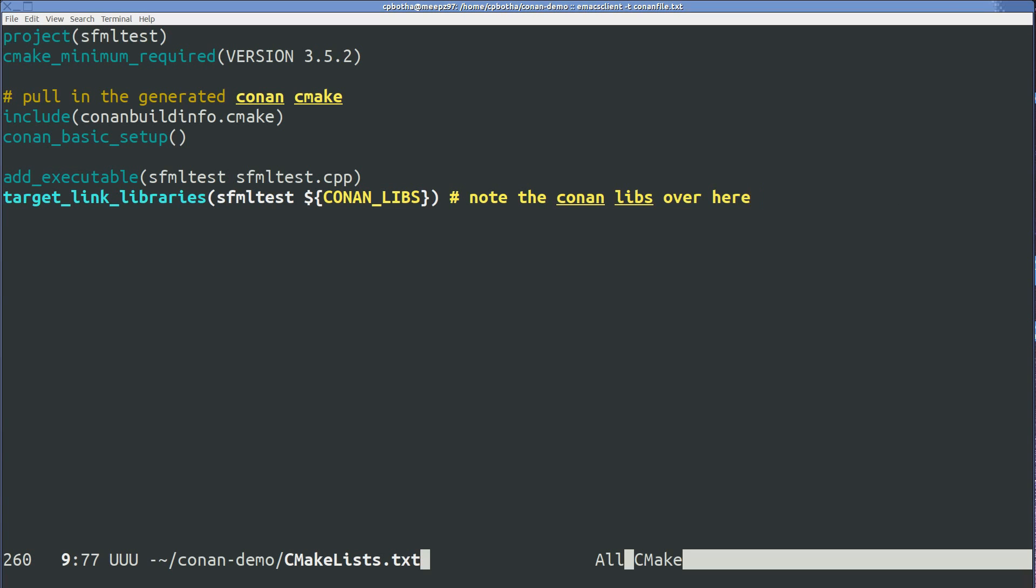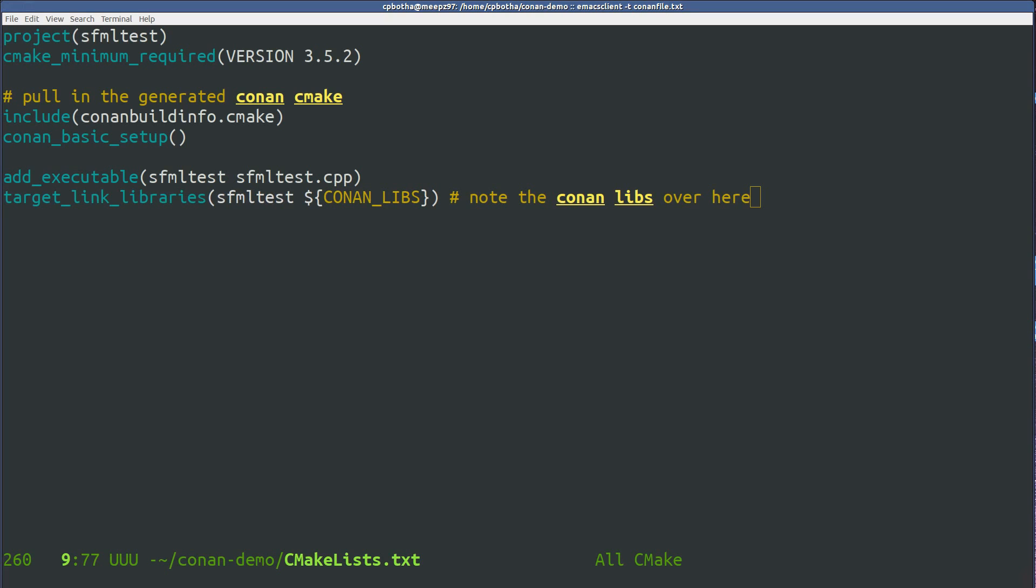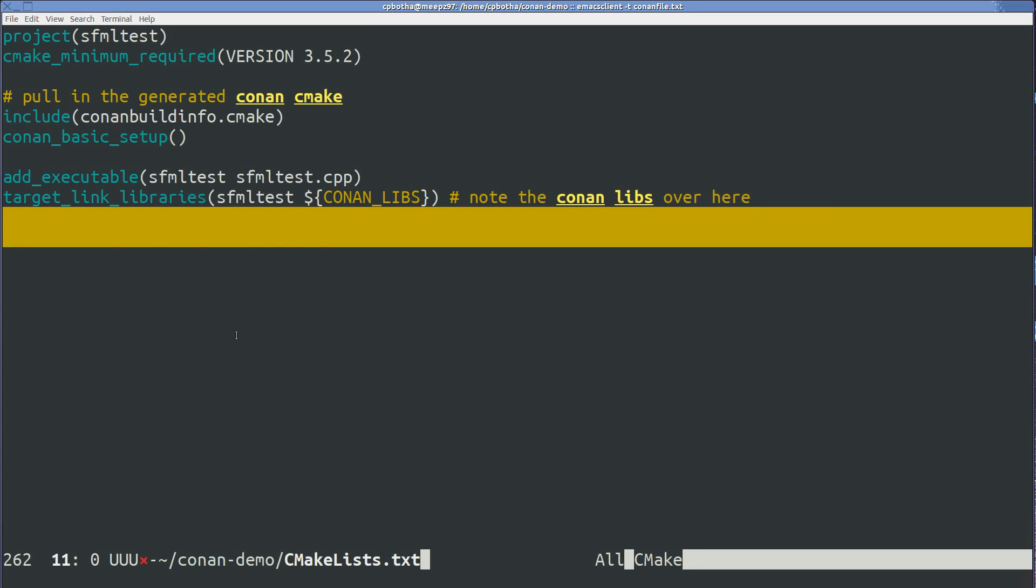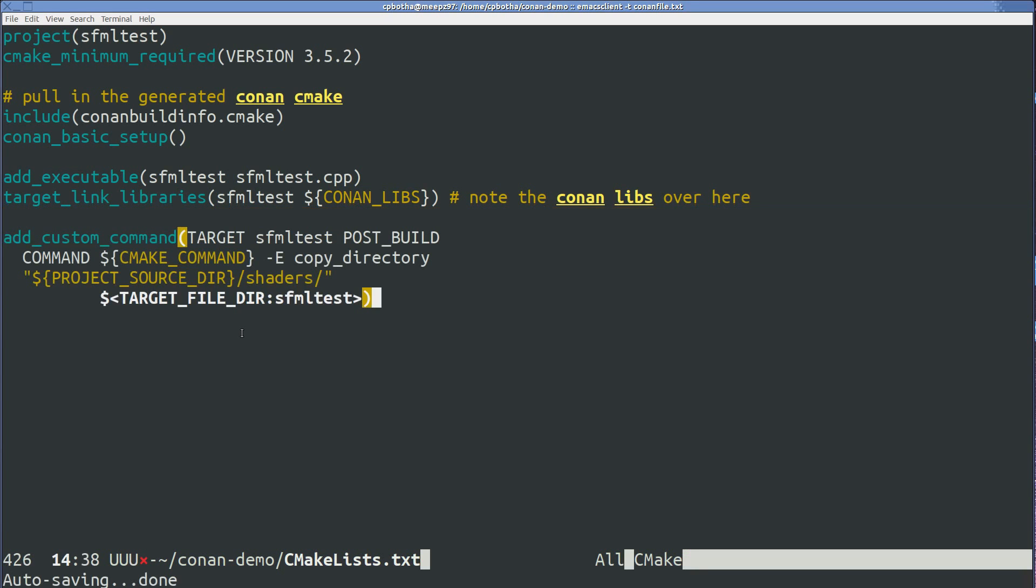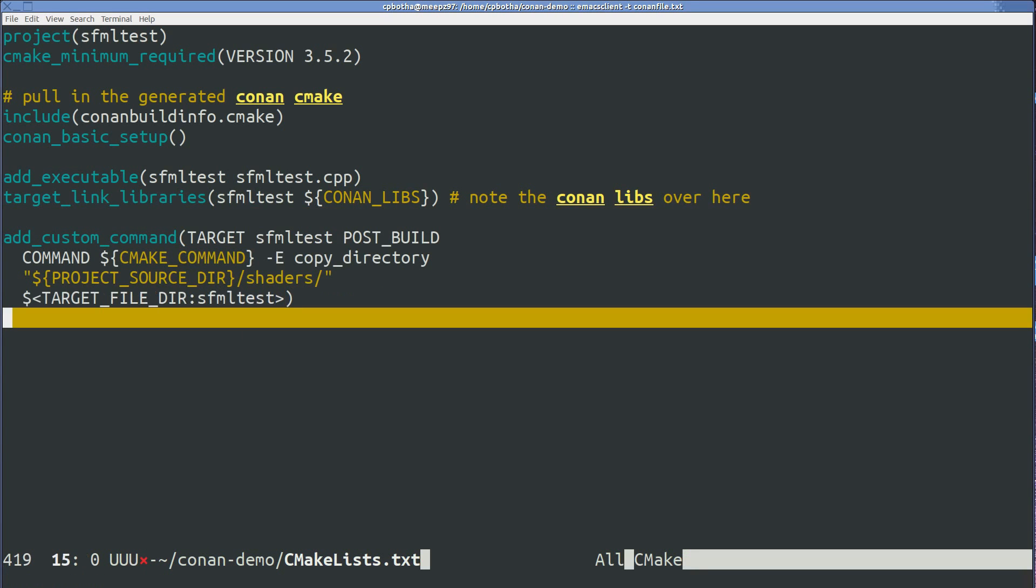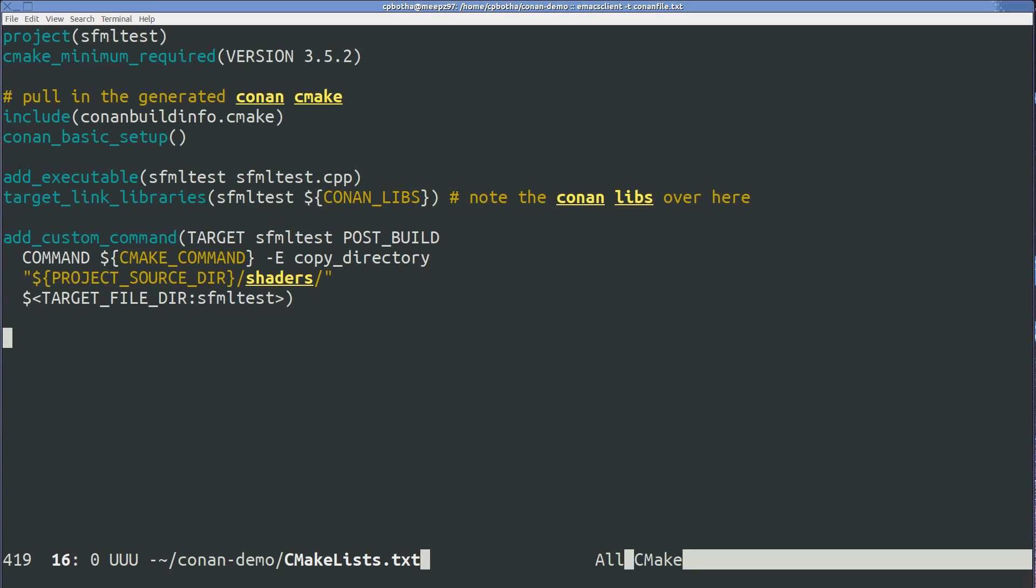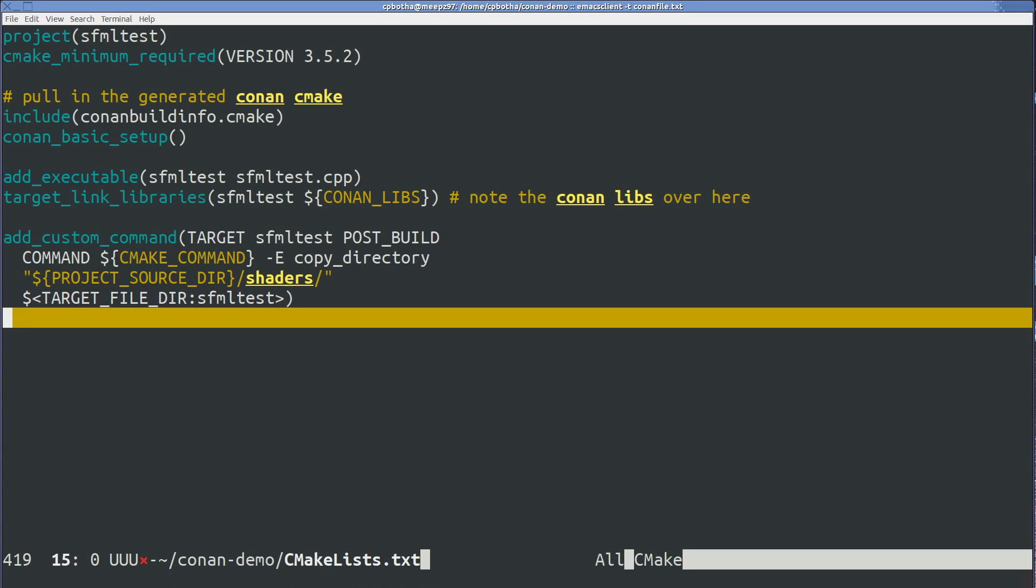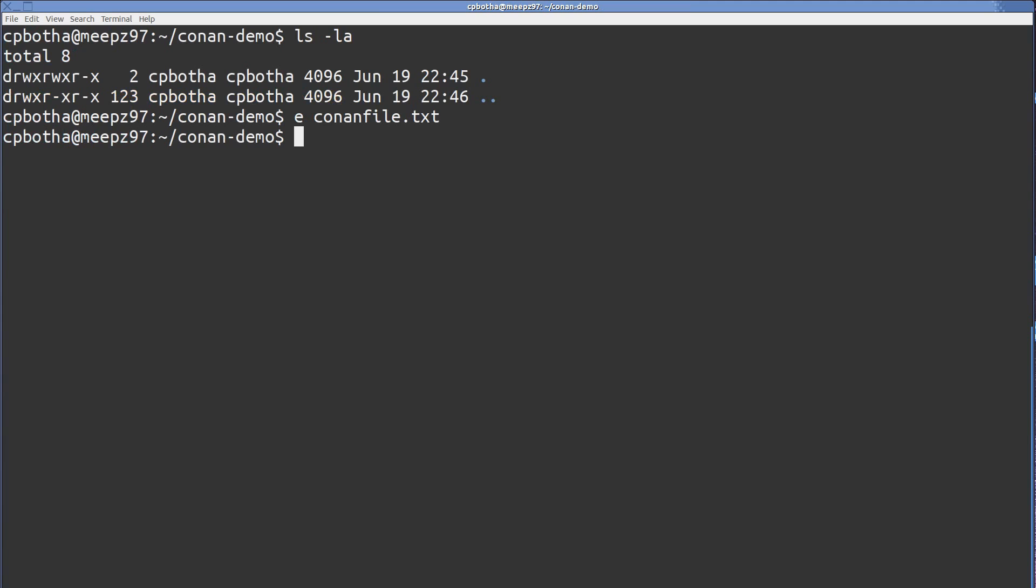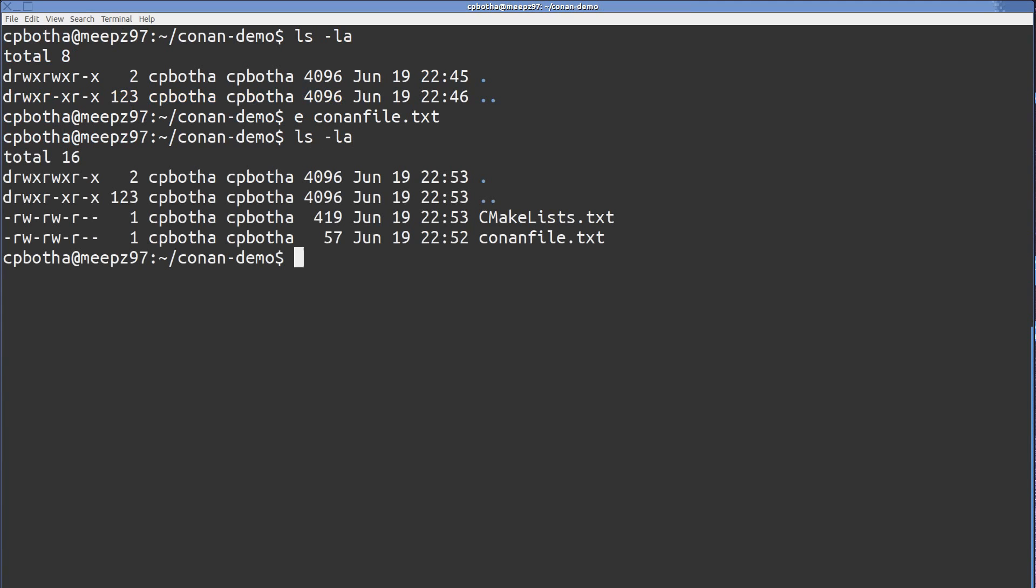I'm putting in an extra piece of CMake code that I'm going to use to copy the shaders that I'm going to use into the same directory as my binary. You can find this on the web when you search for how to copy a directory of files together with your binary. And now we have that going. So I have two files here now, CMakeLists.txt and the conanfile.